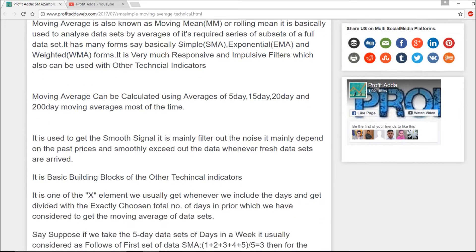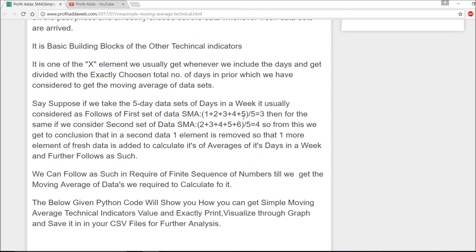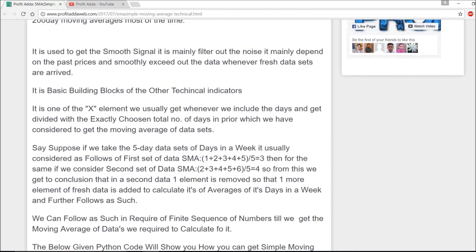Let me make this easier to understand. Say I consider seven days in a week and I take five of those days. I divide by five to get a five-day simple moving average and I get a value. Then in the next step, I remove the first day, include a fresh new day, and again divide by five — the same five-day moving average window. You're considering a finite sequence of numbers and calculating those moving averages.